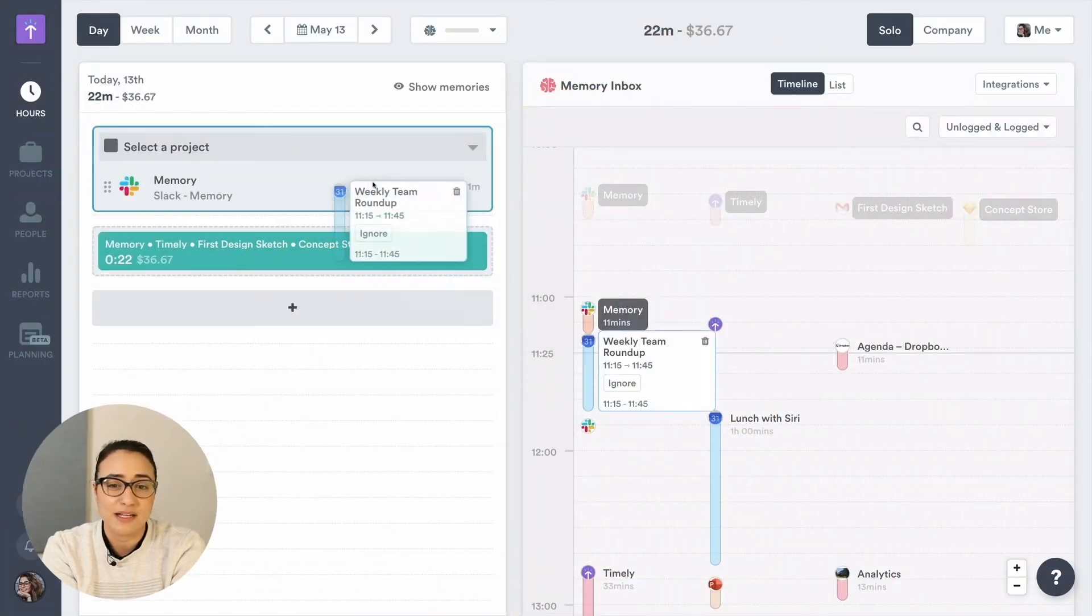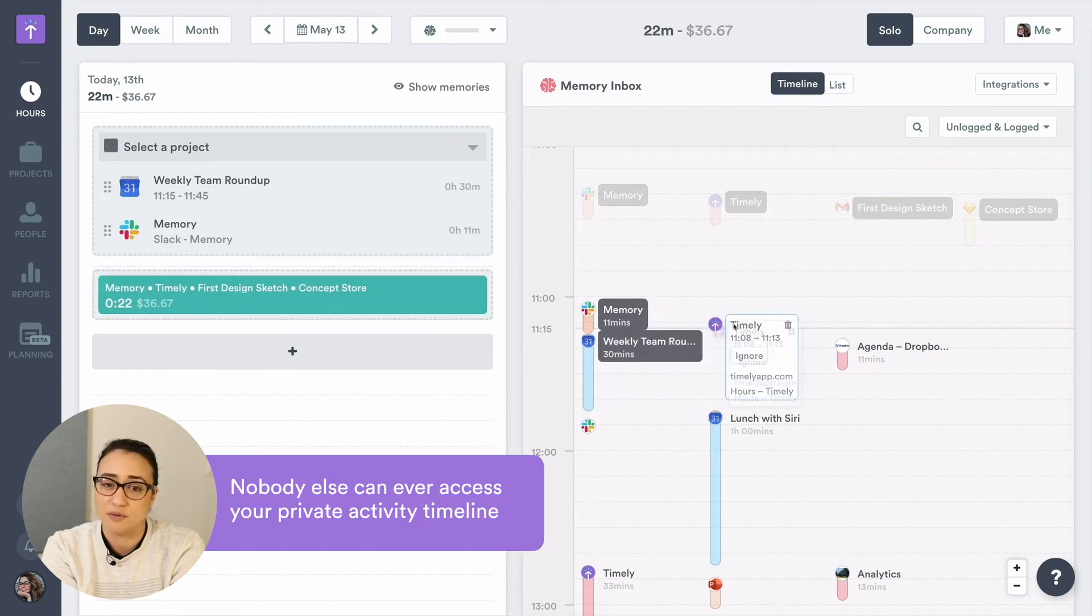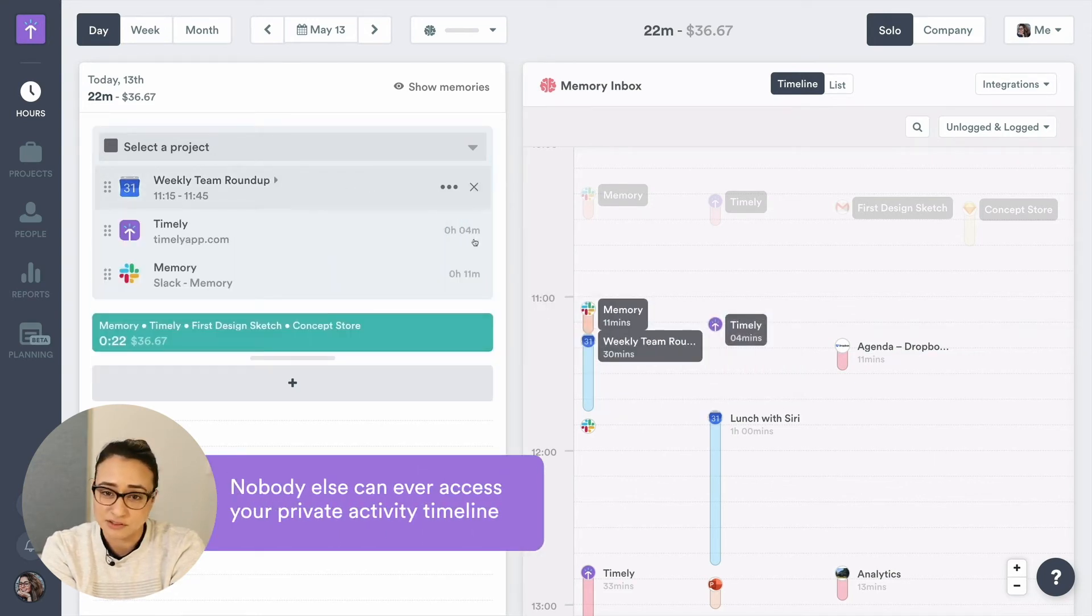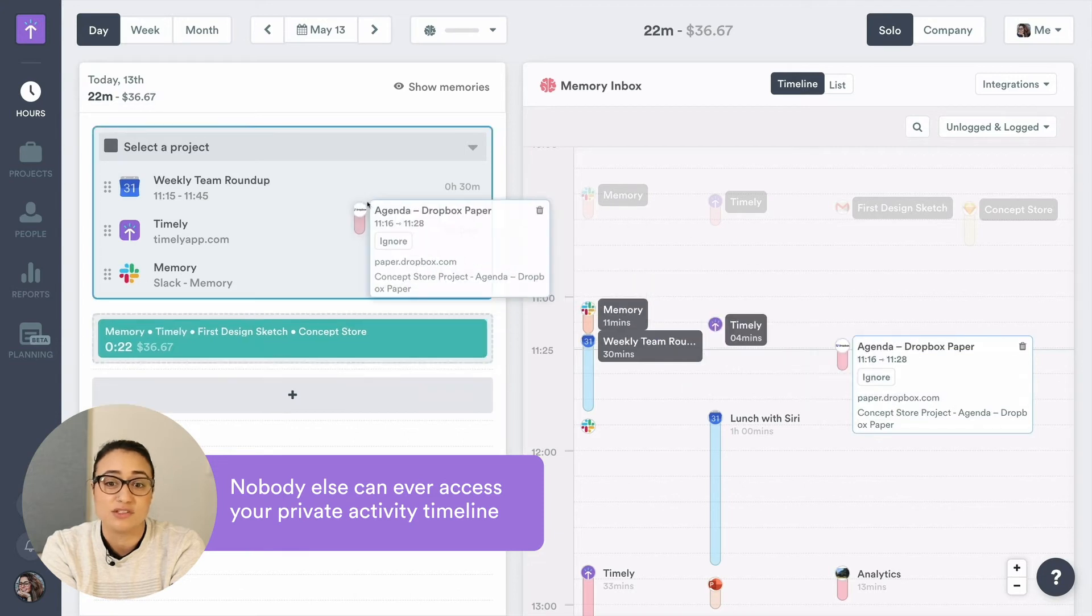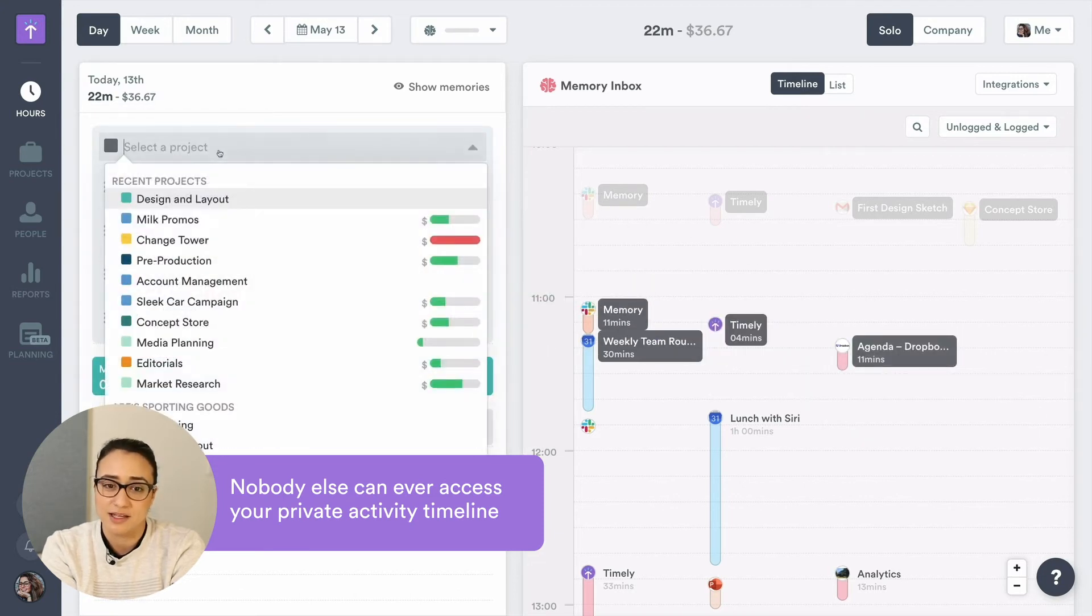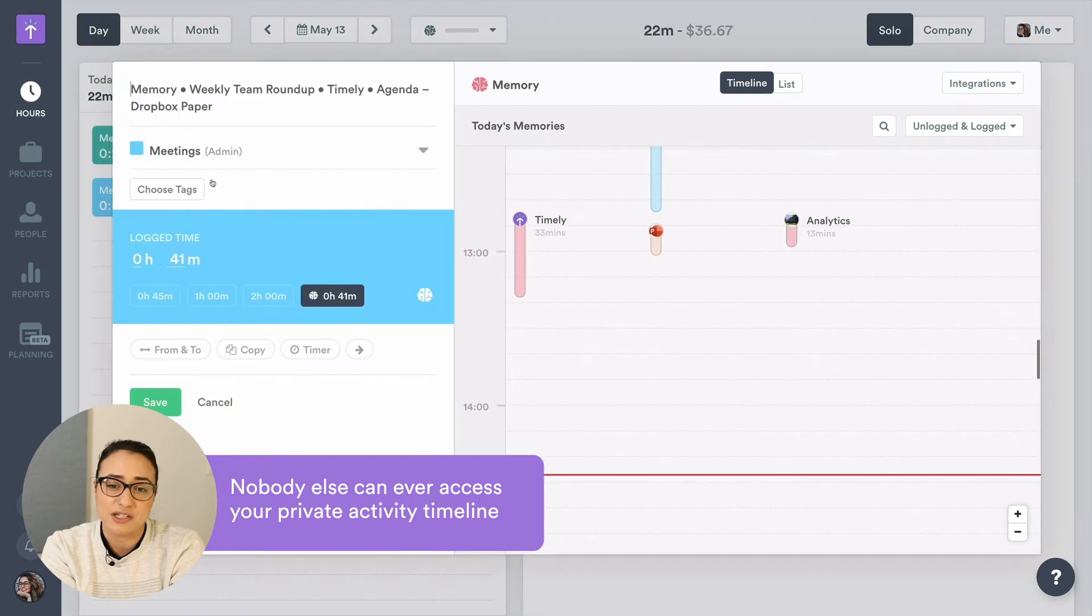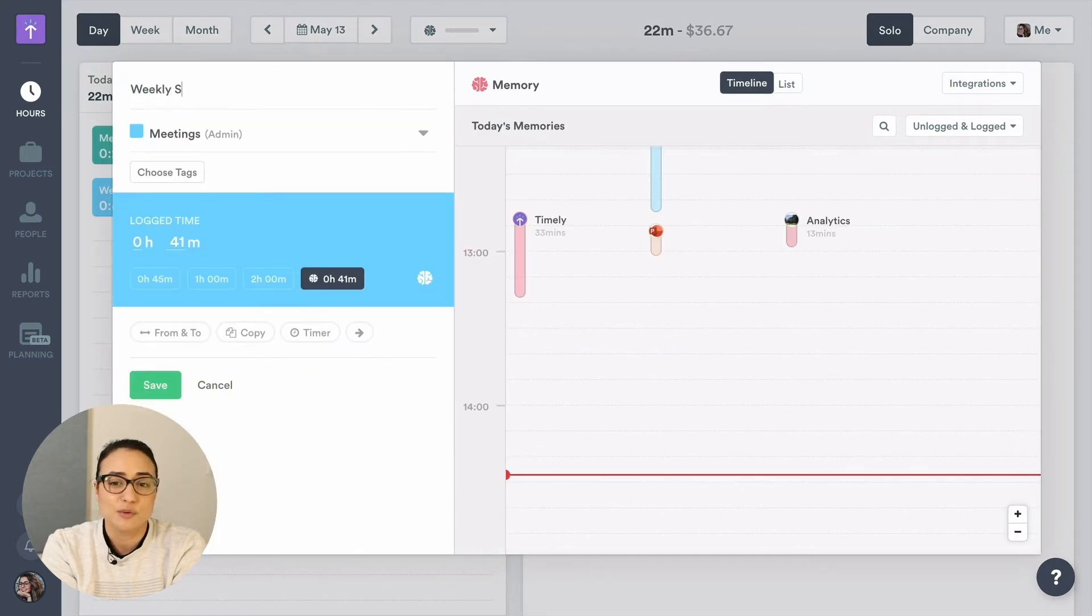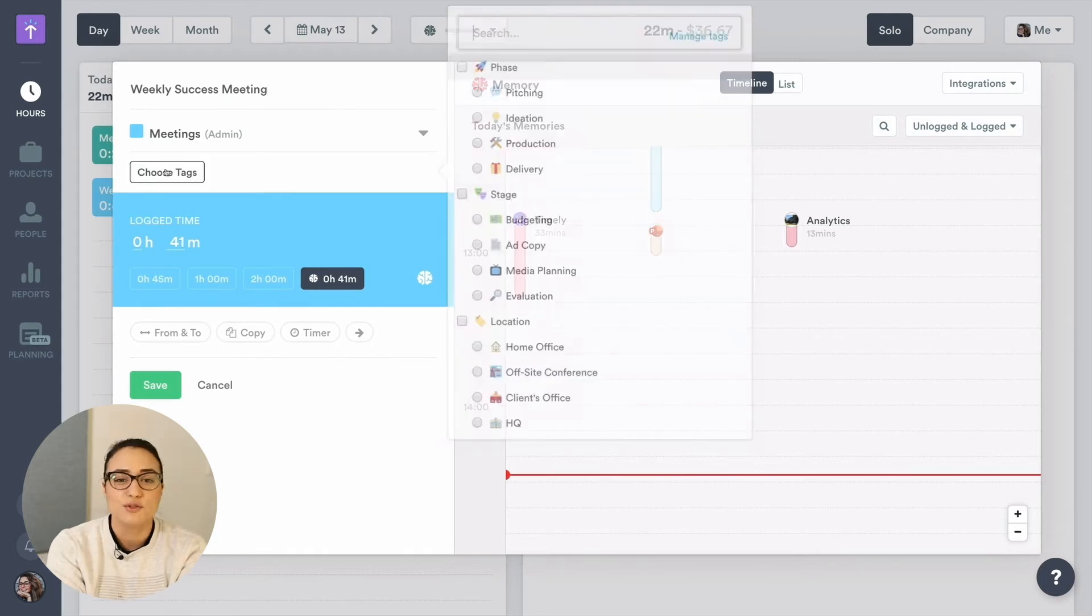The Memory application records everything you do on your computer in the background while you work. It tracks the emails you send, what websites you visit, what documents you're working on, and even what meetings you attend. It integrates with every web application and desktop app that you work on, and also pulls in GPS location tracking from your mobile.